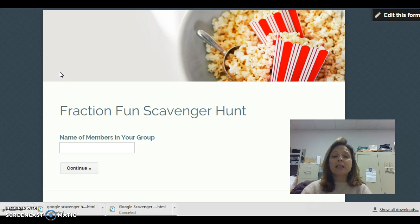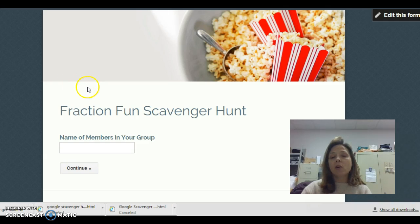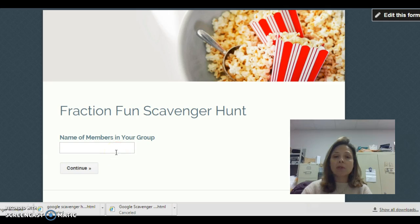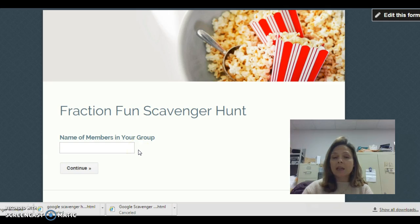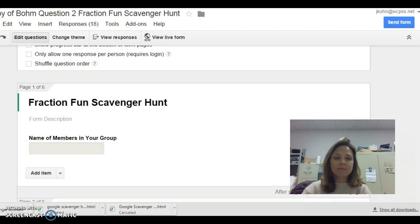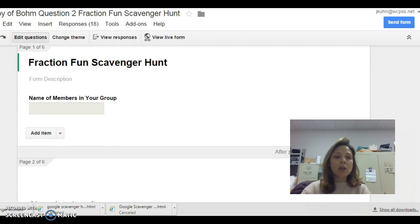The teachers designed a series of questions that got progressively more difficult with each QR code. You can see that they put the name of their members into their group. They created QR codes that students scanned, and then the form pulled up for each one.